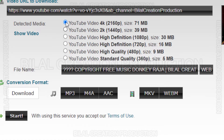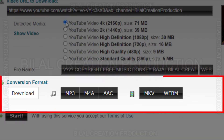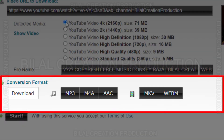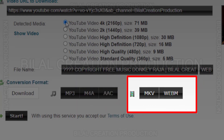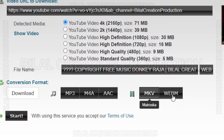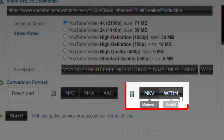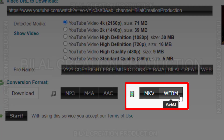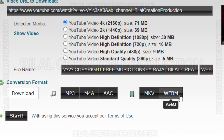Now, if you look below it, some options are also given here. If we want to download a video, we will select a format from the video section, and if we want to download its audio, we will select a format from the audio section. This website gives only these two formats in 4K resolution. If you want to download in MP4 or other formats, you have to select a lower resolution.